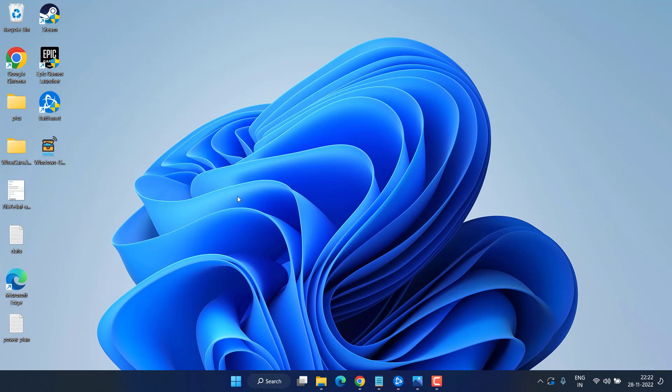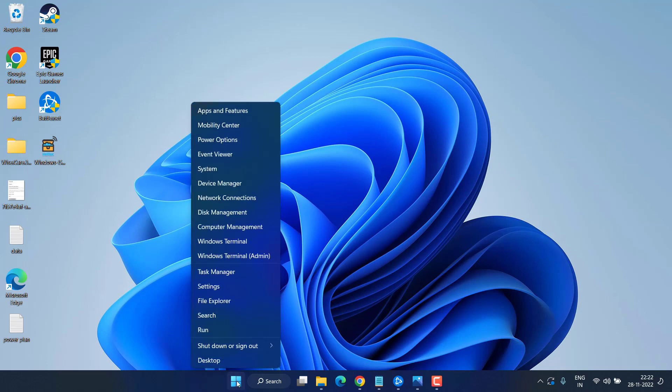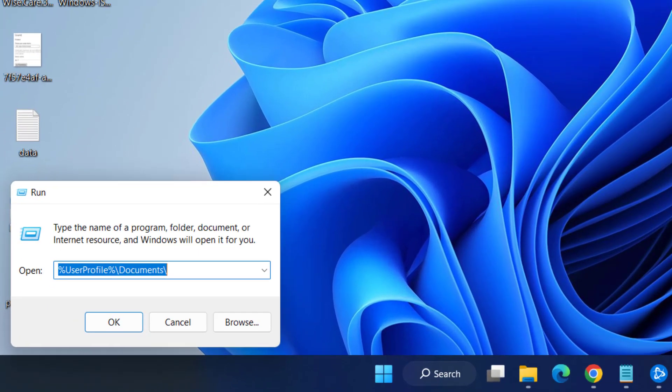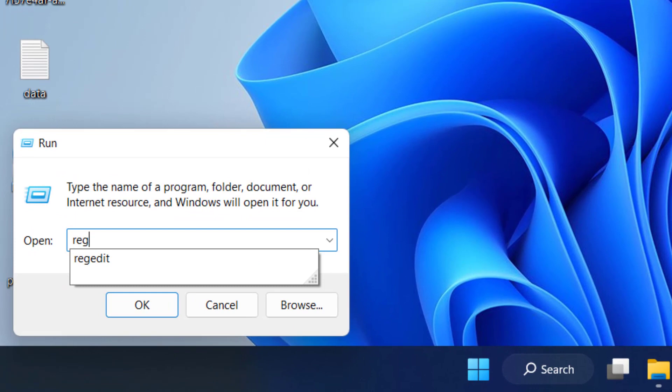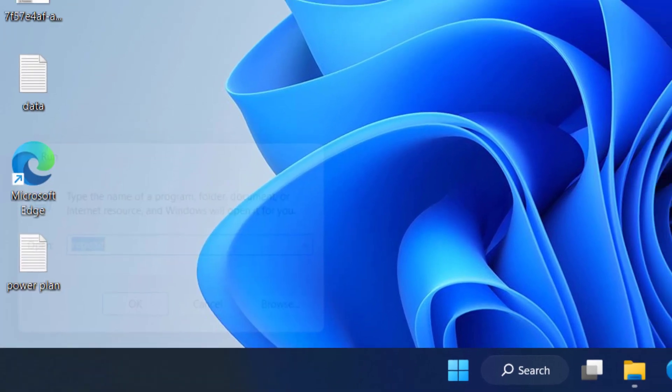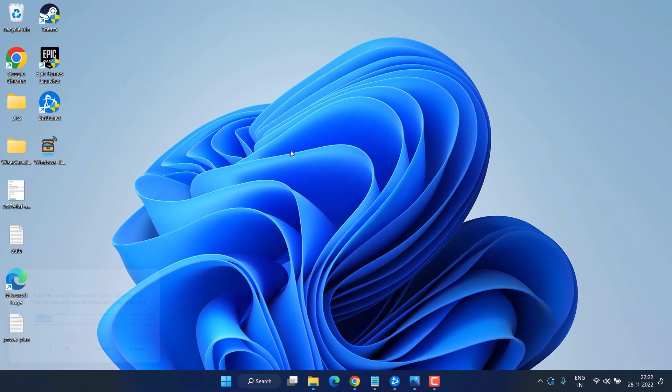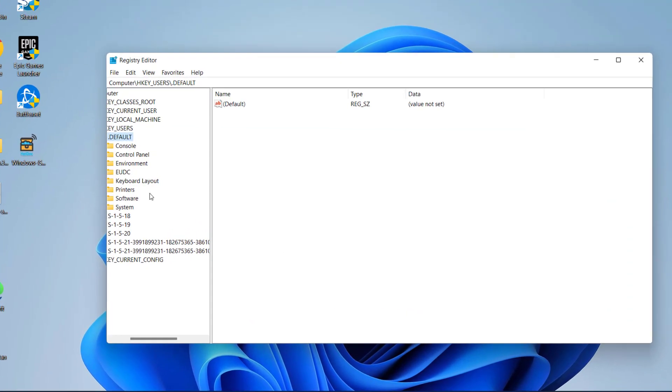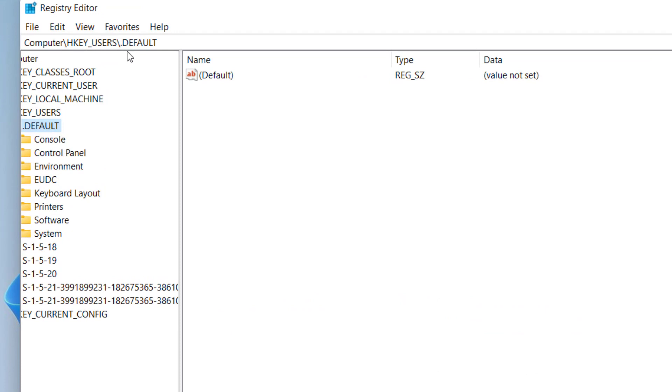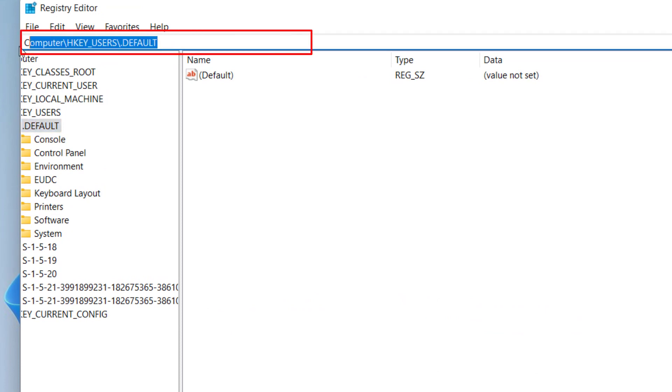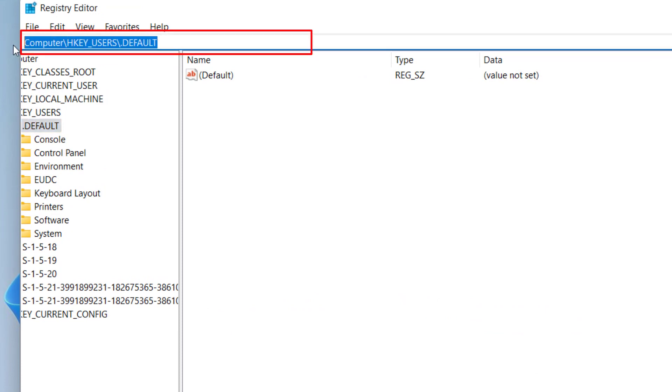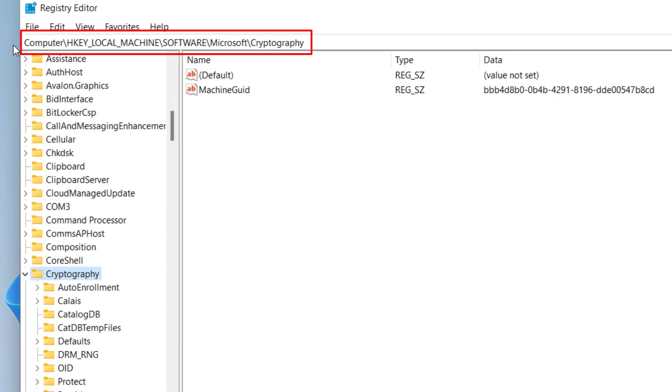If all methods fail, then for the last method, again right-click on the Start menu, choose Run, type regedit and hit Enter. Now here in the address bar, I will share a path which you simply need to paste and hit Enter.